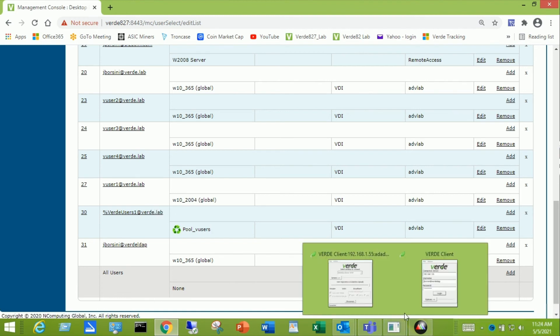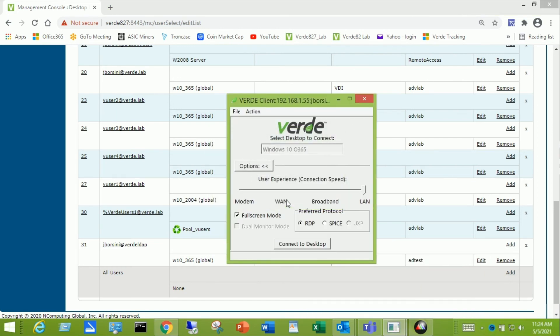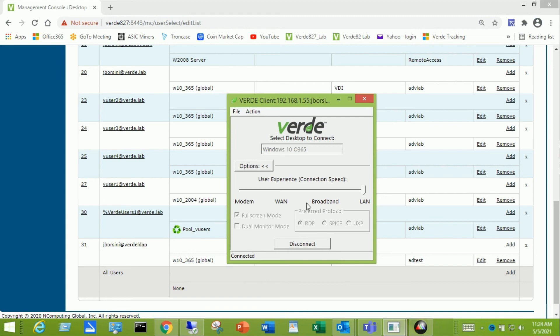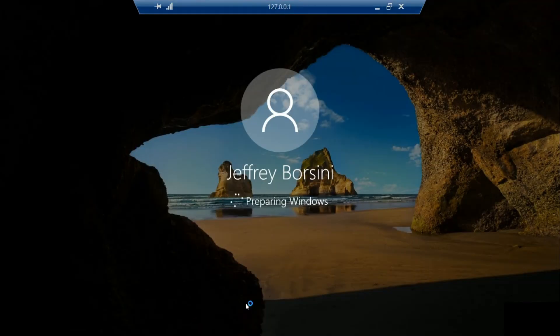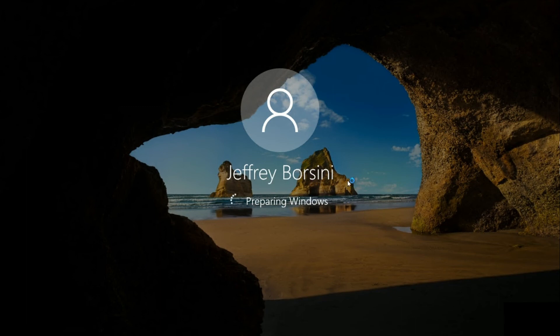Now if I go back to the client I should be able to click login. And it should show me the Windows 10 Office 365. And then I can launch that. So we are now connecting to our virtual desktop. Logged in as Jay Borsini. And does the last step of preparing the Windows desktop. And this is the very first login for this user.